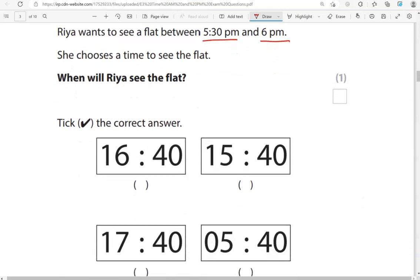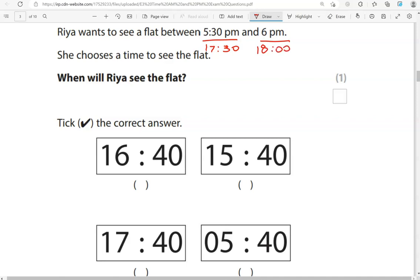So 5.30 p.m. In 24 hour format, that is going to be 17.30. So to the 5, we add 12, the 12 hours till 12 p.m., till midday. So if I add 12 now to 6, that's going to take me to 18. So we're looking for something in between 17.30 and 18.